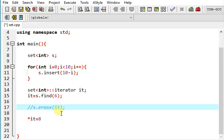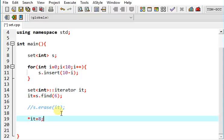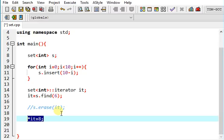If you don't erase it here, this iterator has the value of address of 6. So now you cannot do this, because sets are read-only.